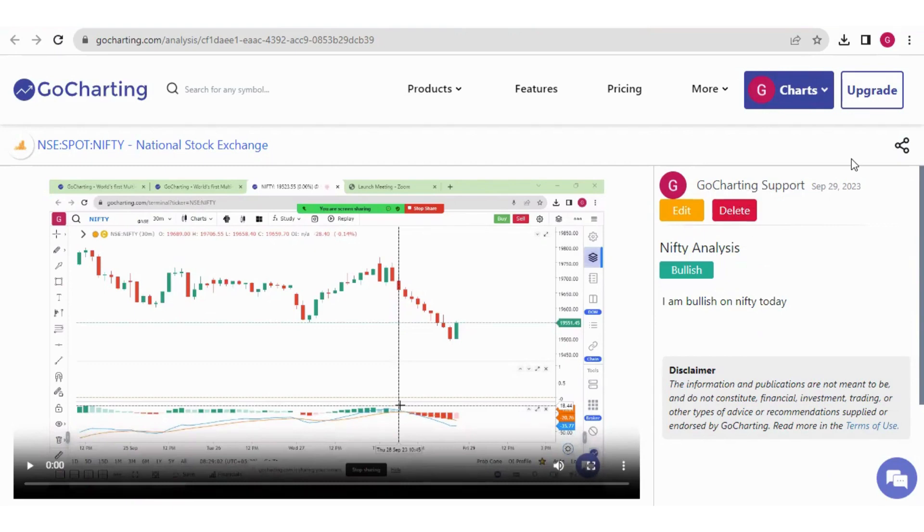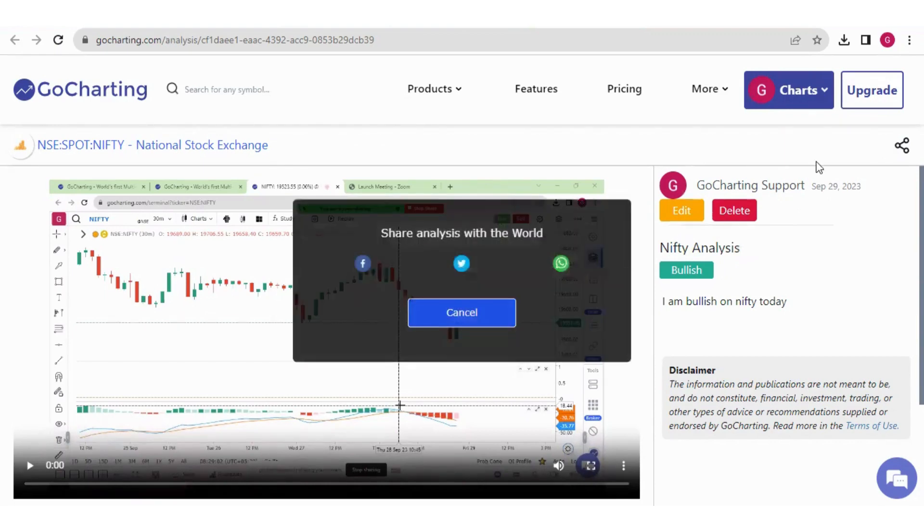Now here we have one option, which is called the share option. Now you can share your studies by pressing this button. And you can either share on Facebook, Twitter or WhatsApp.